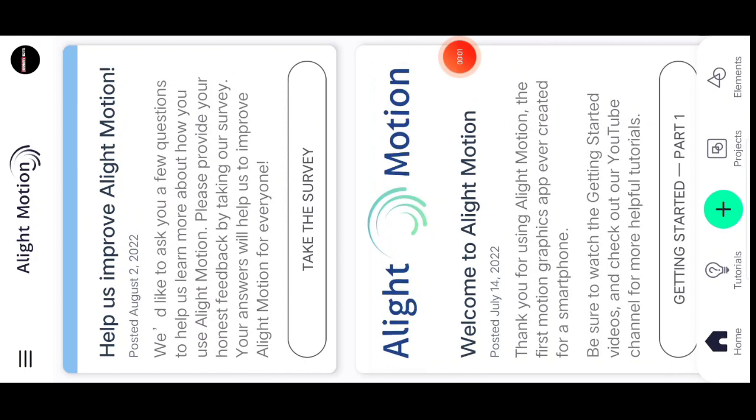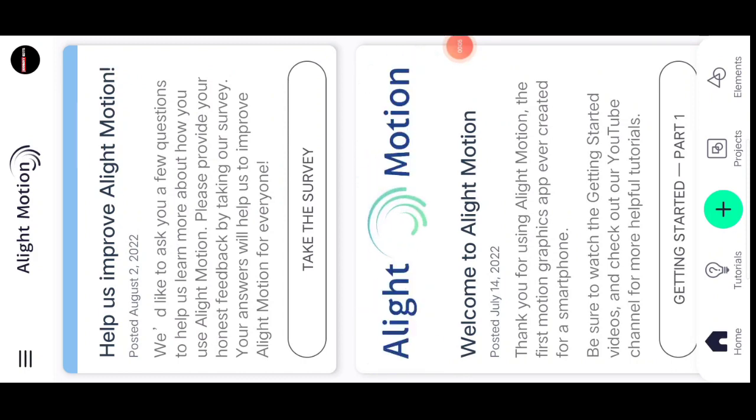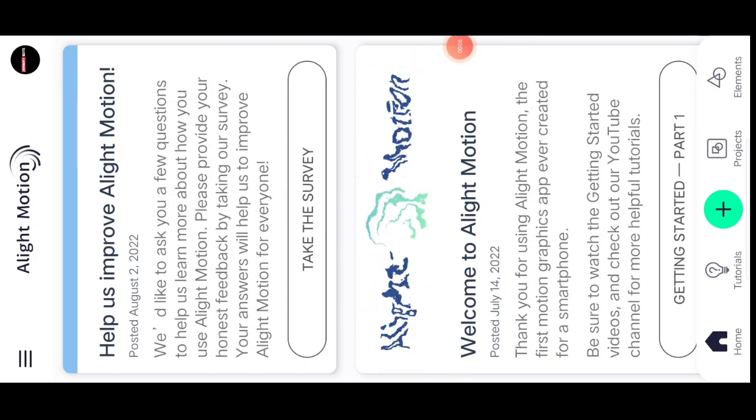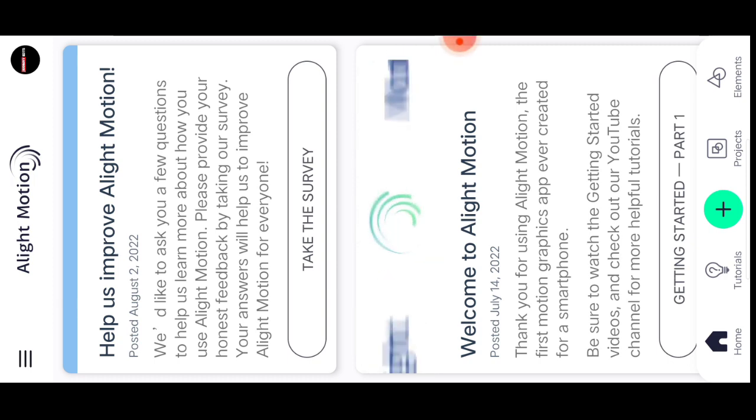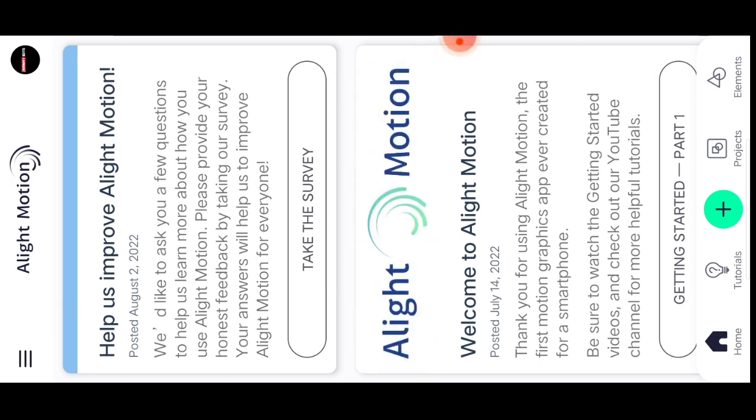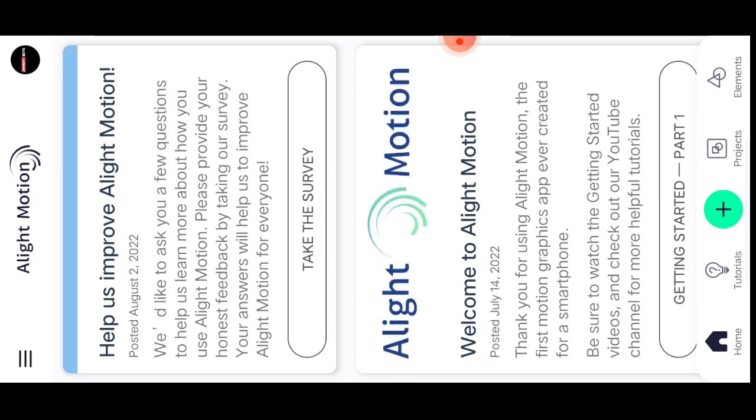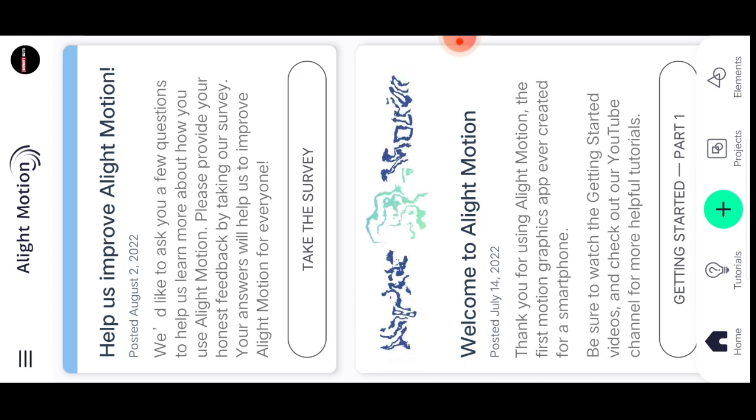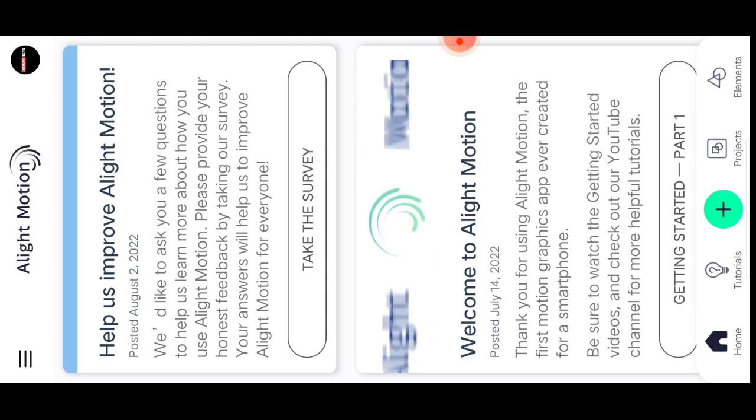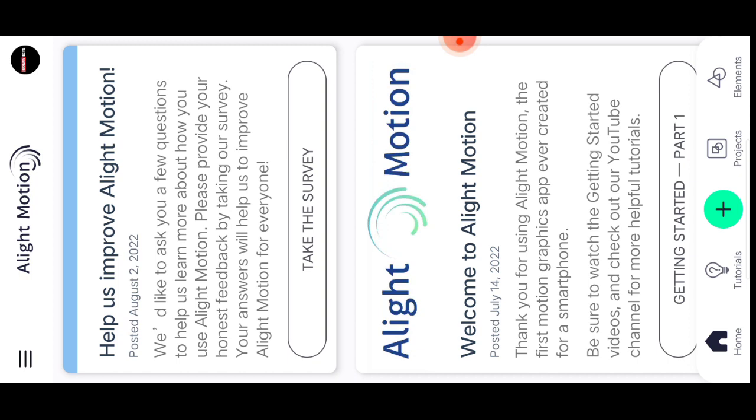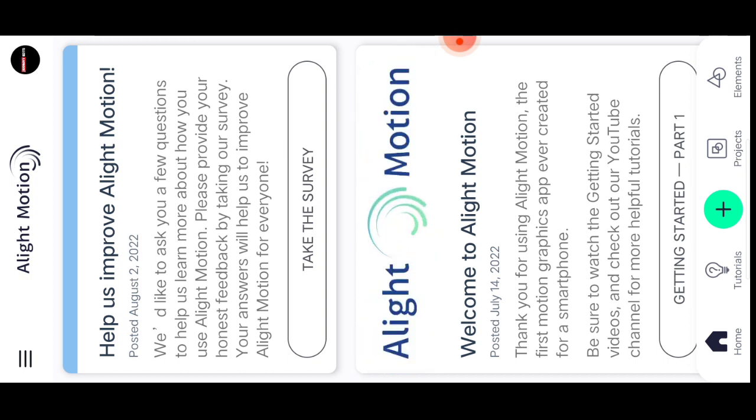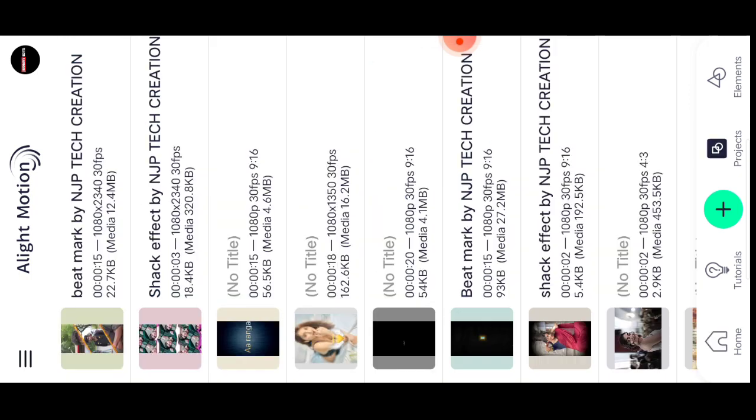In the description you'll find the beat mark and shake effect link. The password is also in the description. You can pass the product password and apply it to your work. Create the process by using beat mark by NJP Decorations and shake effect by NJP Decorations.